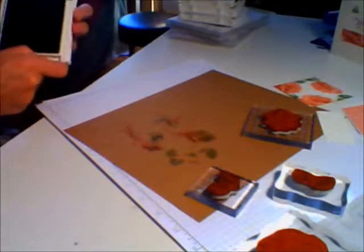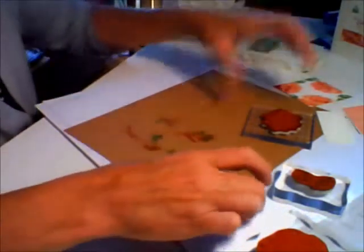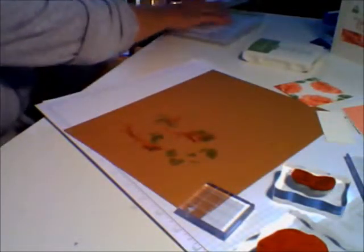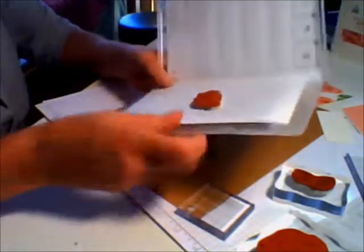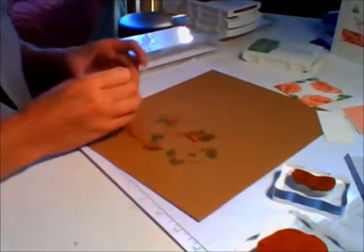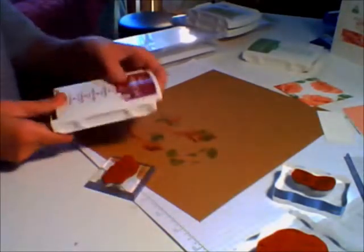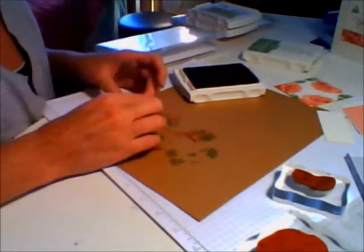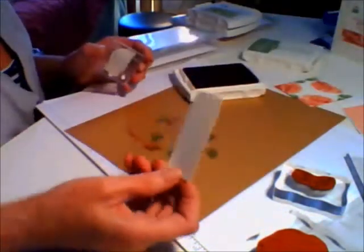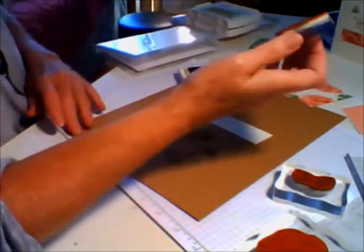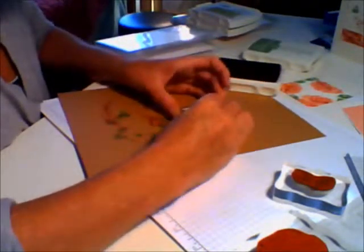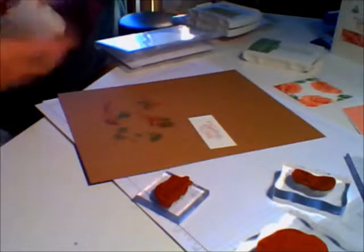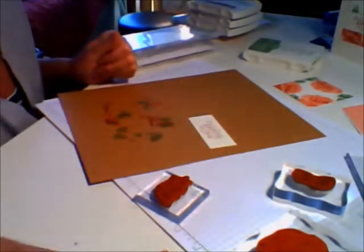Now we want to ink up our sentiment stamp, which is from the Sassy Salutation set. We're going to use the Thinking of You stamp. Let me clean all this stuff up and I'll show you the next step. I'll be back in a minute.